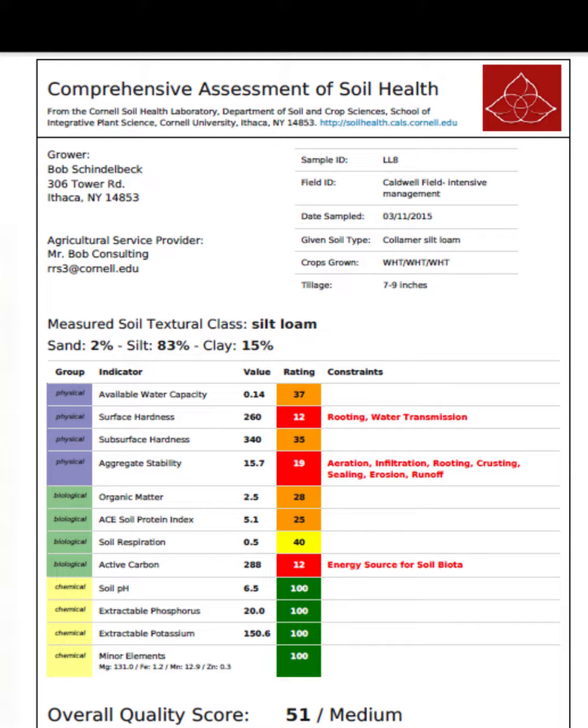Aggregate Stability measures the ability of soil particles to stick together, promoting good soil structure and preventing erosion. Organic Matter Content: Soil organic matter is a key component that influences nutrient availability, water retention, and microbial activity.